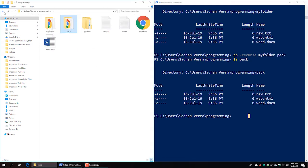So this is our command line crash course where we have learned pushd, popd, new item, cp, and recurse. We have learned how to copy and paste files and make directories. If you like this video, please like and comment. If you like this channel, don't forget to subscribe and press the bell icon.